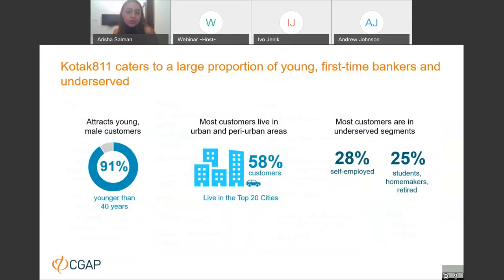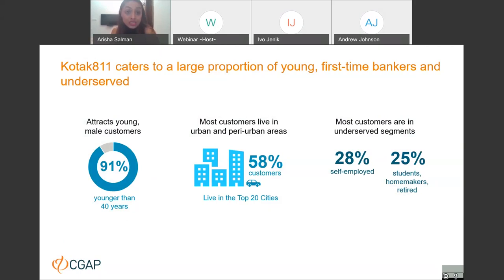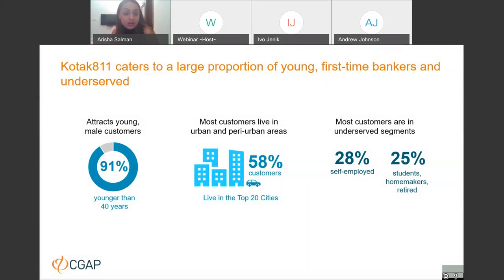Kotak 811 caters to a very young customer base. Most of them are first-time bankers, and a large proportion belong to the lower segments of India's middle-class population — underserved segments. In terms of gender, the customer base is primarily male. The proportion of female customers is actually much higher for Kotak Mahindra's branch-based channels, which could reflect India's stark gender-based digital divide.